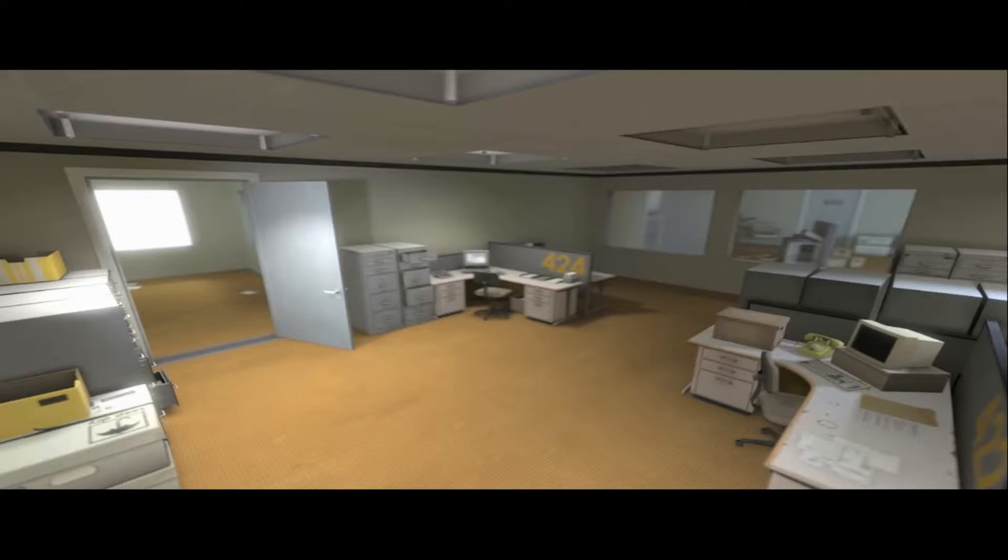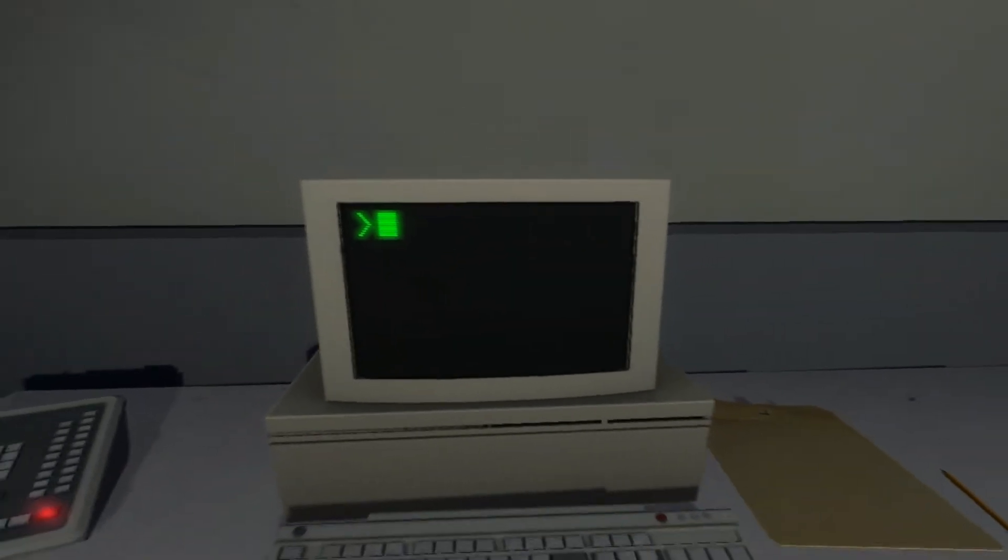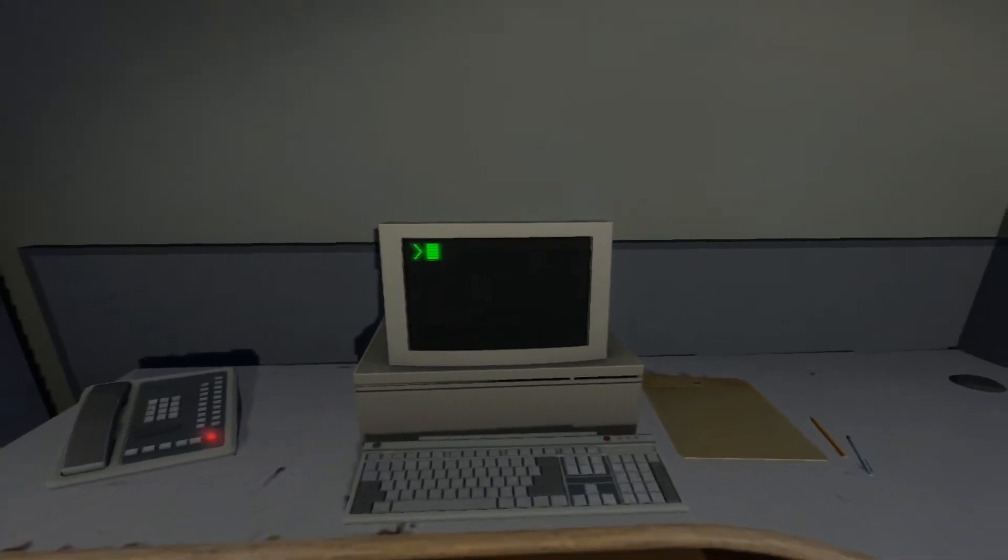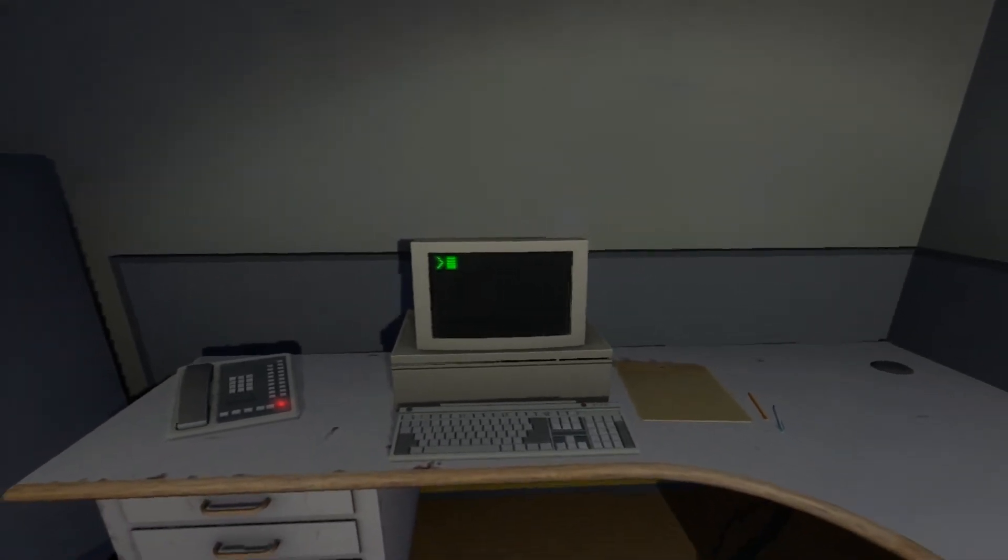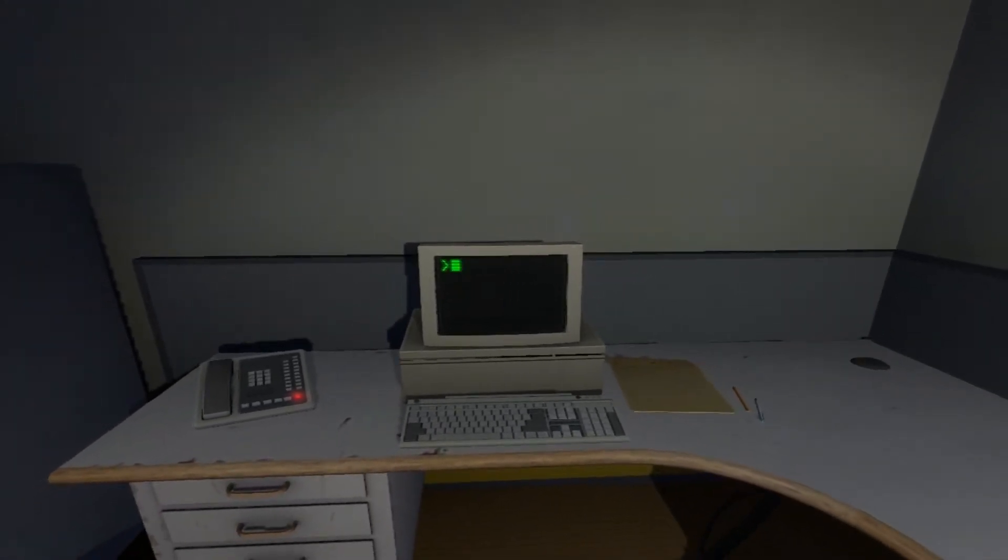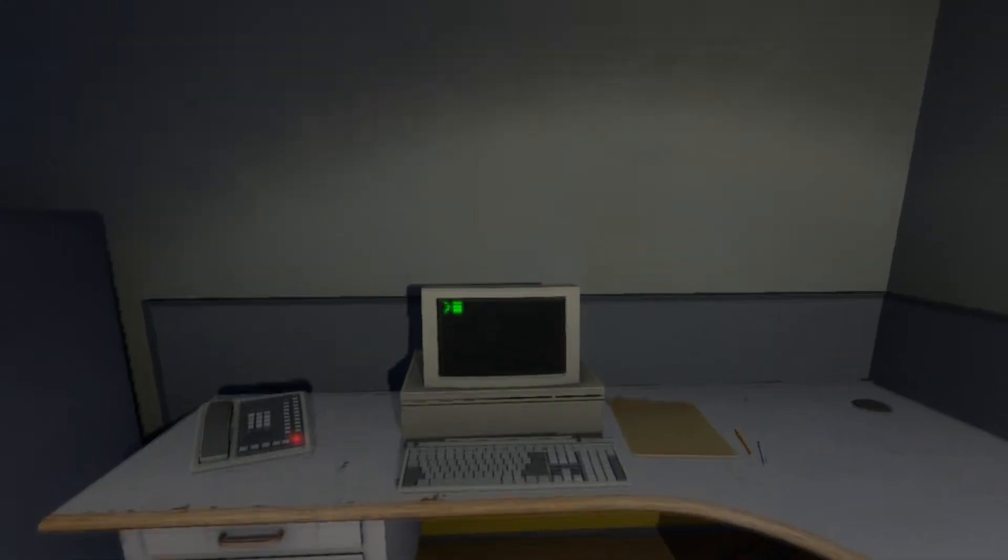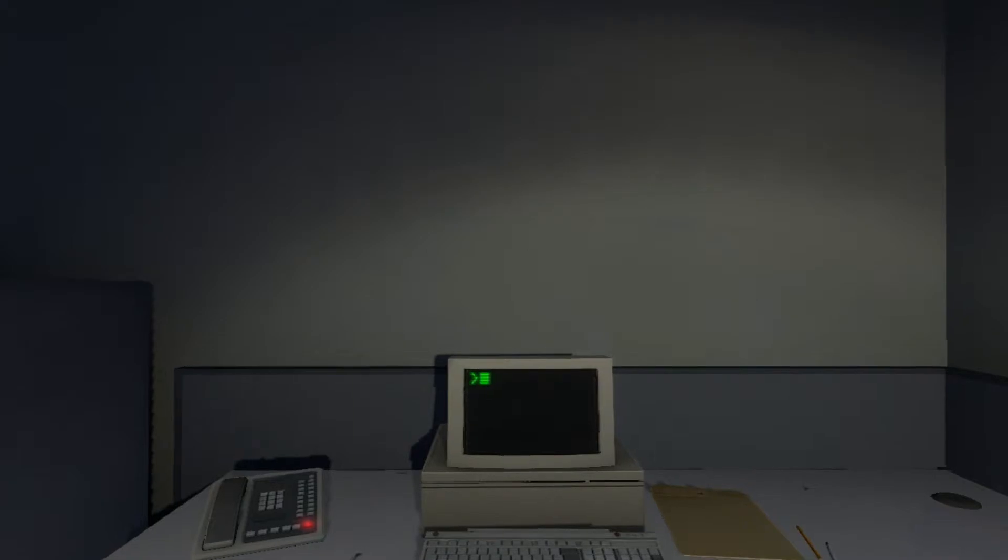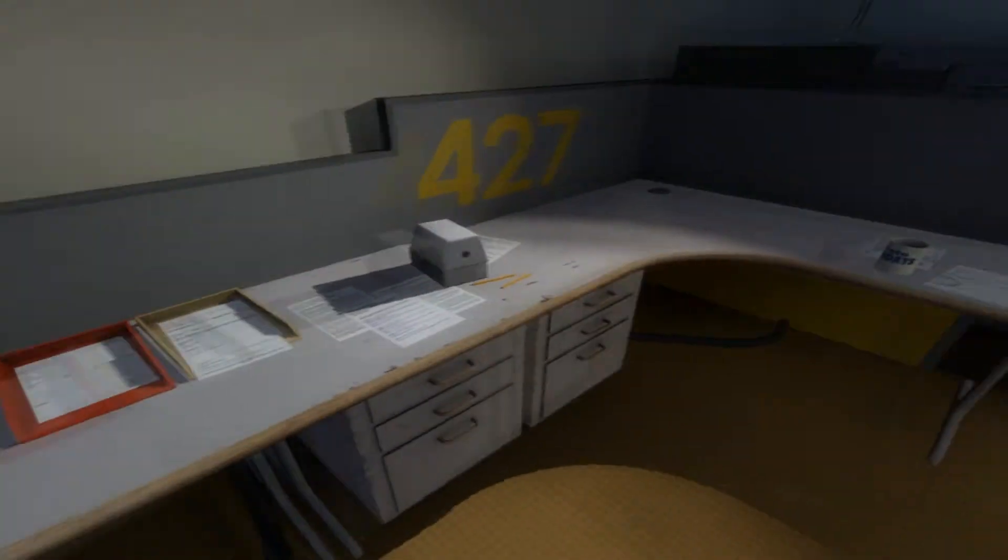Shocked, frozen solid, Stanley found himself unable to move for the longest time. But as he came to his wits and regained his senses, he got up from his desk and stepped out of his office.